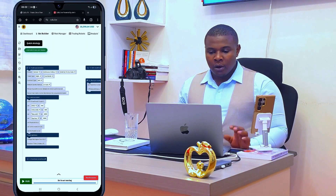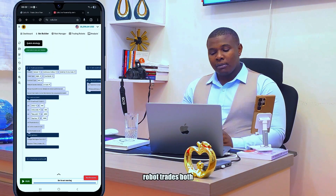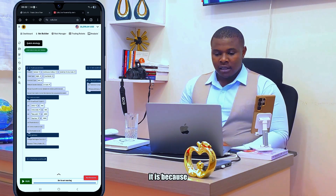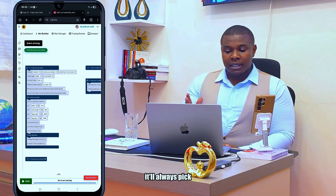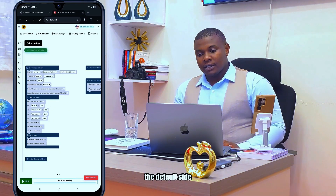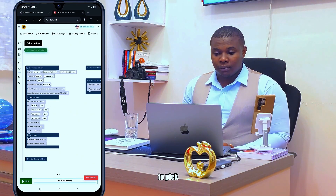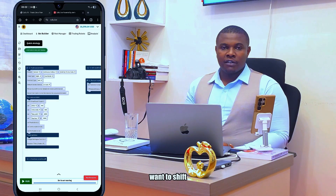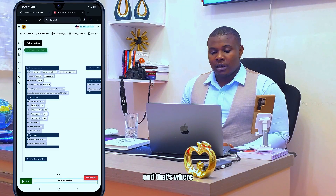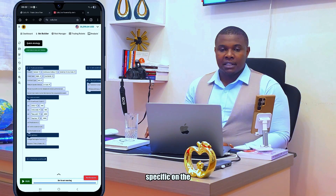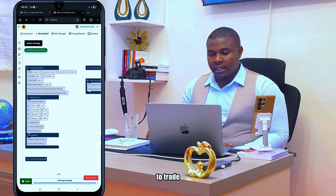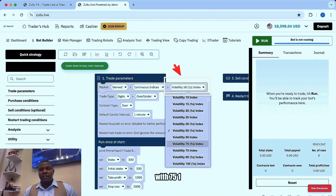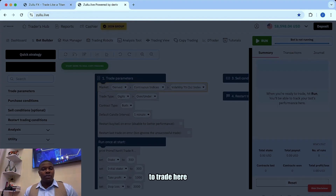I'm doing this to help you understand how to set your robot while trading. It's good to set 'Over', but if your robot trades both sides it's good to leave it as it is because some robots are automated — they will always pick the default side. Not unless you want to shift to another trade and need to be specific on the contract you want to trade. Without wasting time, I change the volatility and start trading.